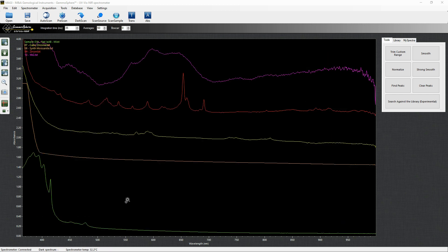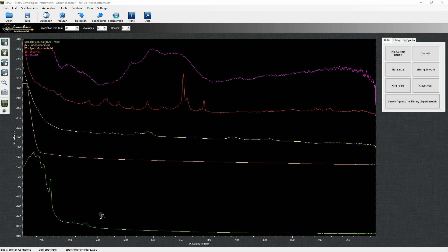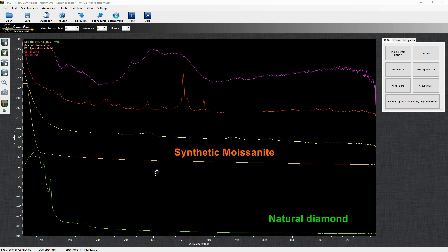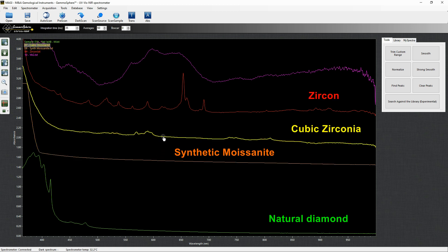The Gemosphere software allows to visualize up to 50 spectra at the same time. Here you can see the spectra of a natural diamond and some of its simulants like synthetic moissanite, cubic zirconia, zircon, and yag.